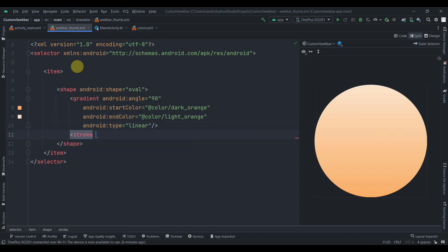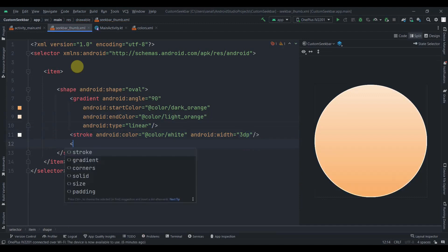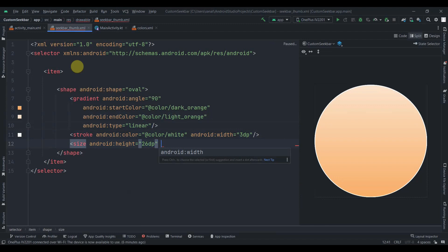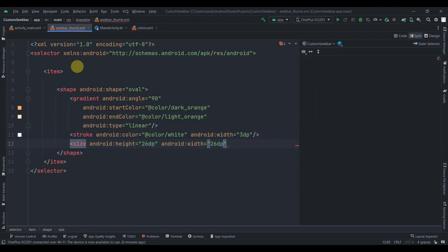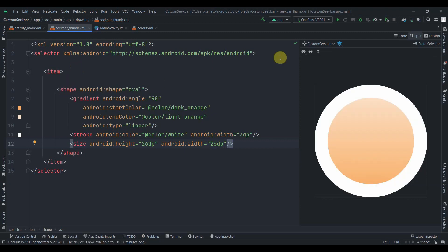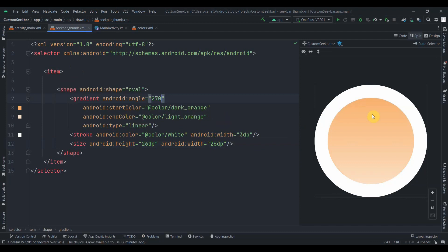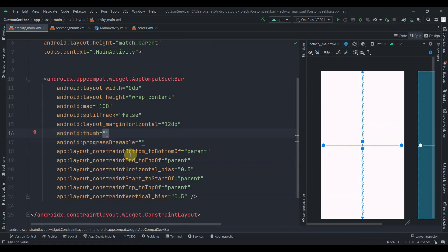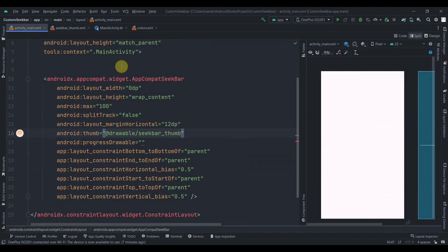We'll add a stroke with color white and width of 3dp. Then define the size: height and width of 26dp — you can play with these values. You can also adjust the angle; at 270 the dark color is at the top and light at the bottom. Now go back to activity_main and add the thumb attribute pointing to seek_bar_thumb.